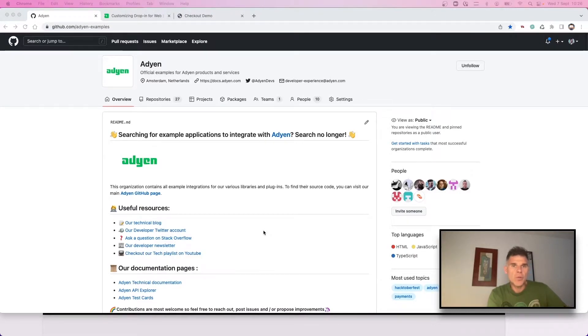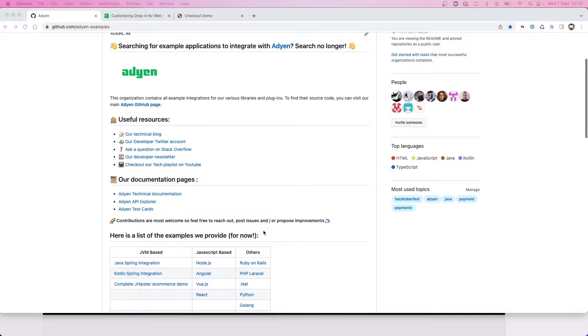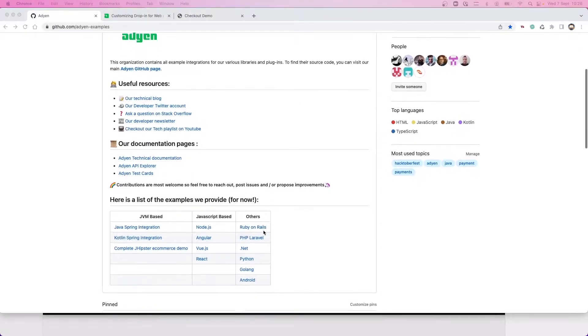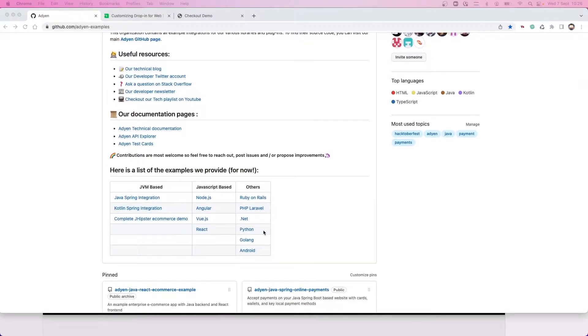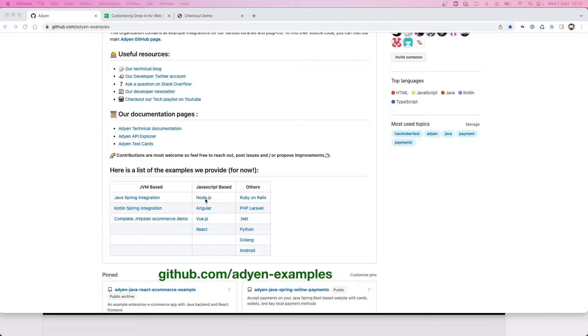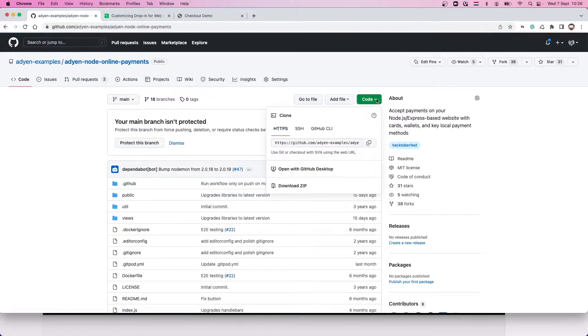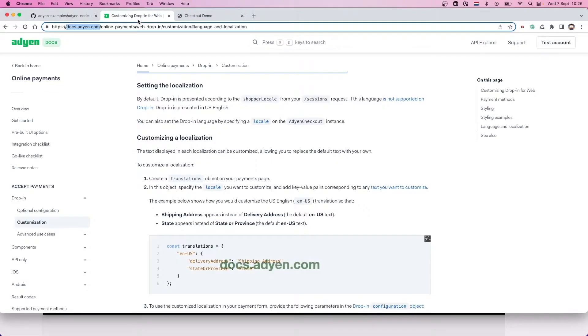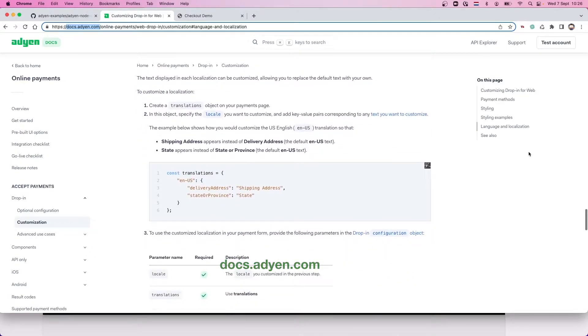For this video we are going to run a sample application on our local machine. You can find all our samples on GitHub in the ADN example organization. In this case we are going to use the Node.js application, so go to ADN Node Online Payments and grab the code. You can also find all information and more details about localizing the web drop-in in the ADN docs.